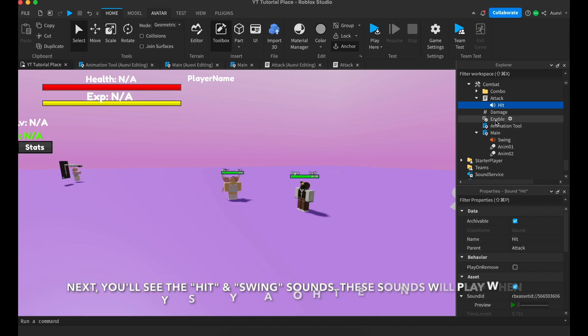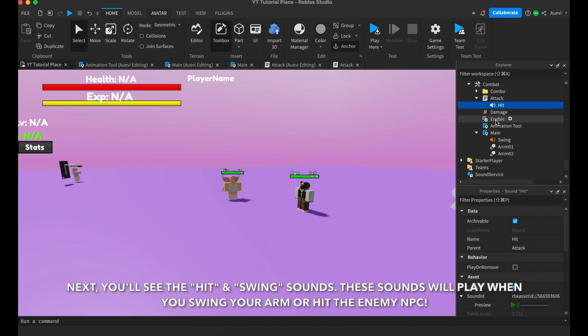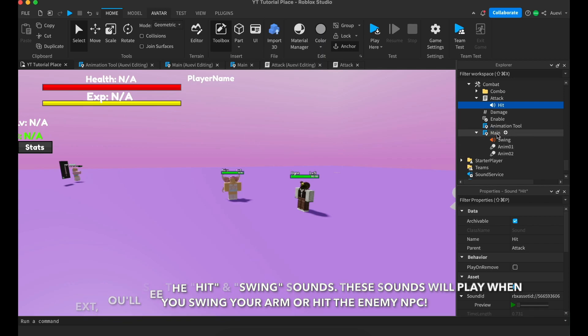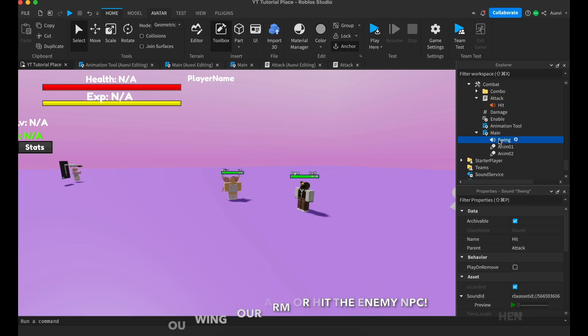Next, you'll see the hit and the swing sounds. These sounds will play when you land a hit on the enemy NPC or when you swing your arm but don't land a hit on the enemy NPC.